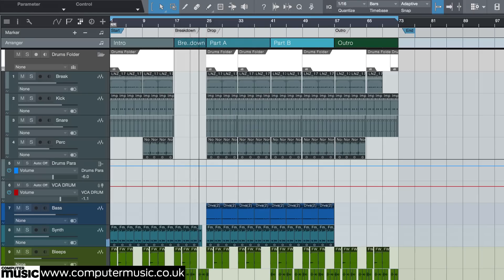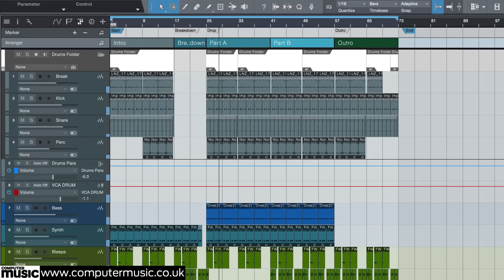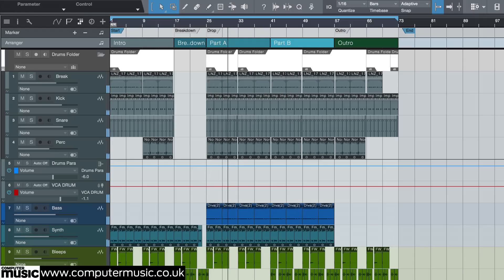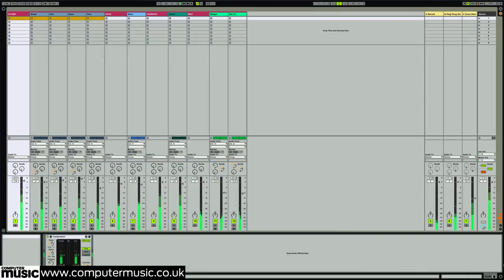Although this tutorial is somewhat specific to Studio One, you can take many of the ideas and adapt them to whichever DAW software you're using. In the tutorial files I have also included a version of this project for Ableton Live. Live doesn't offer quite the same level of organization as Studio One, so Live users will have to make do with less.